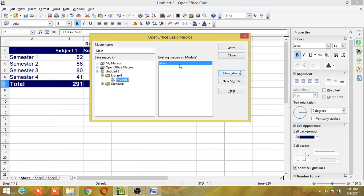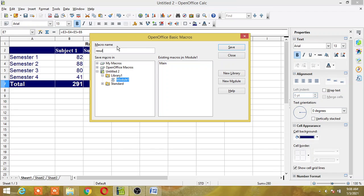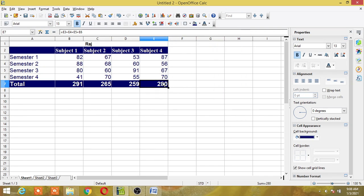There is a default main macro which is always present — it is an empty macro automatically created by OpenOffice. Here I am going to give a name to my macro. I will name it 'result' and click Save. My macro is saved.